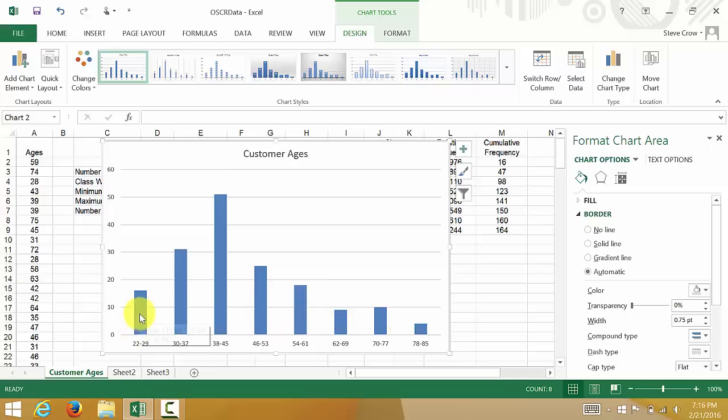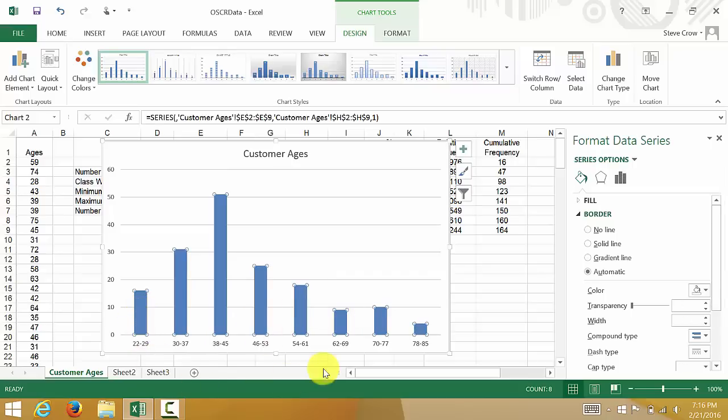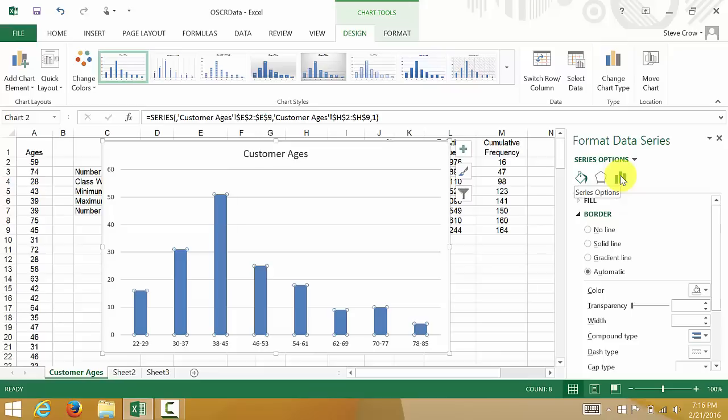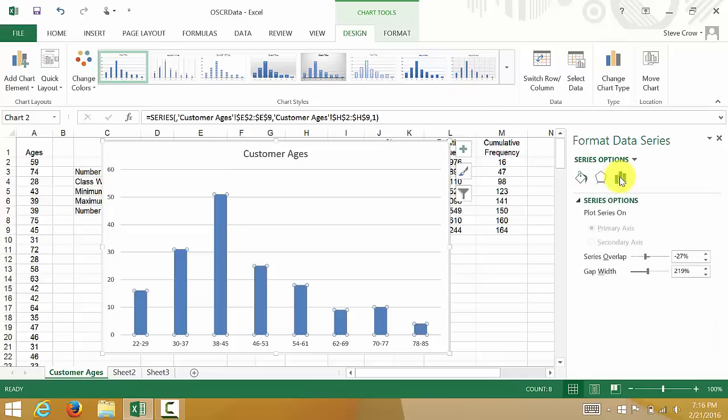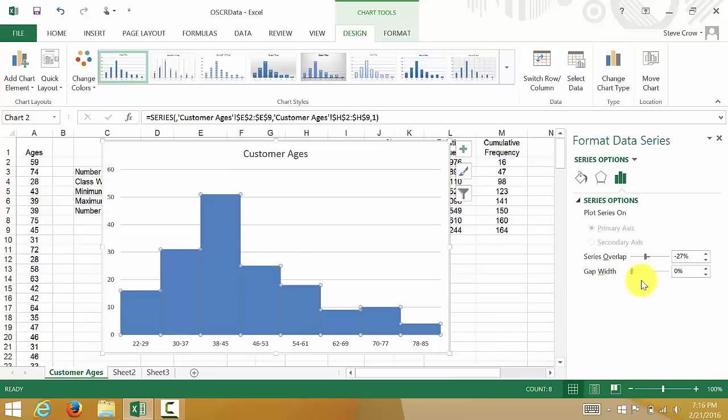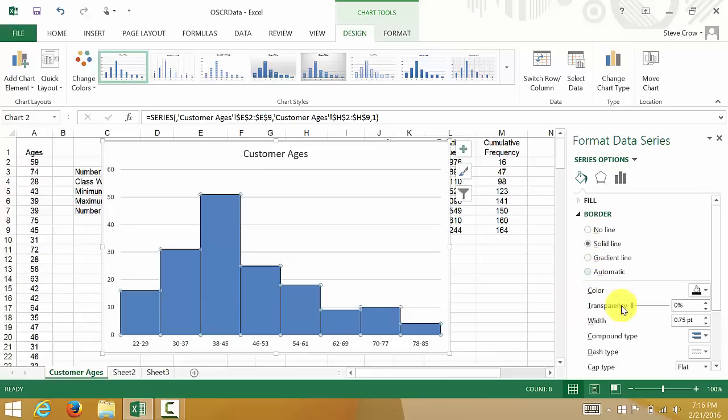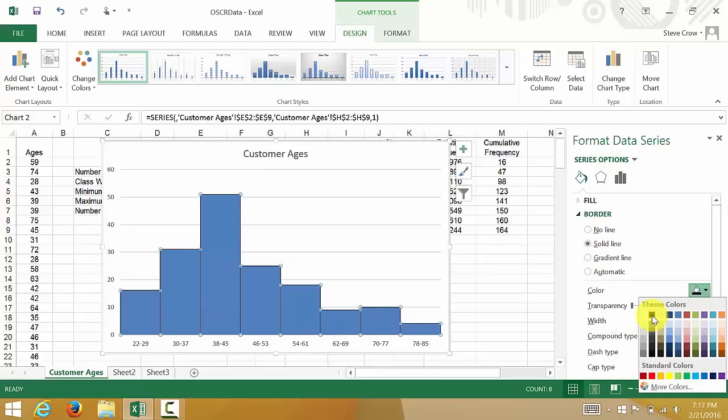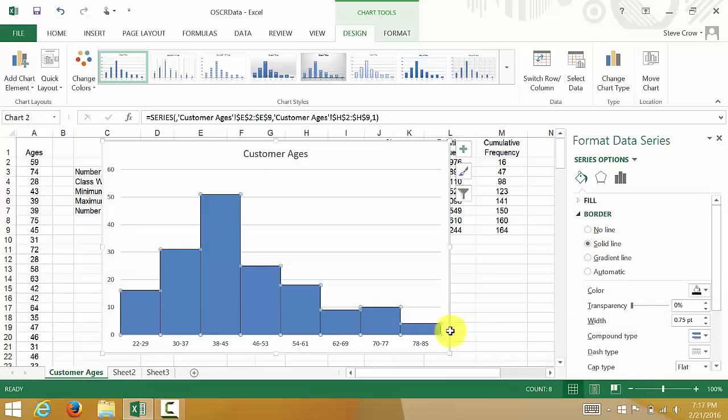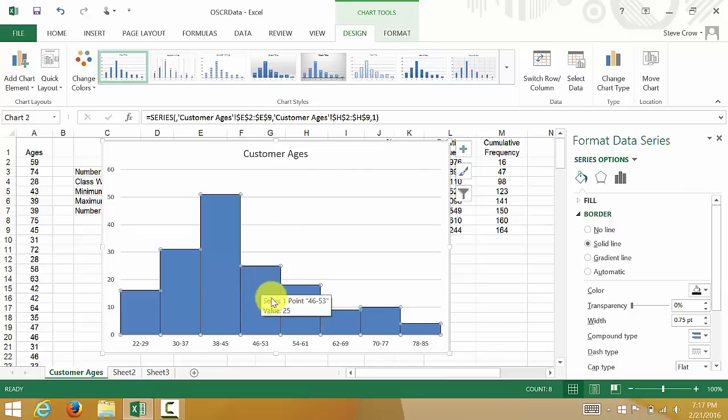So what I want to do is click on one of these data bars. And you see this Format Data Series over here. I want to click on this series option. And you see where it says gap width, I'm going to change that to zero. And then I'm going to come over here to Fill and Line. And I need a border, because you don't want this all one solid color. So I'm going to put a solid line and just make sure that the color is black so you can see the lines. You don't want them the same color as the bars.